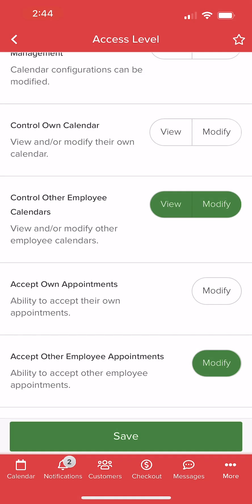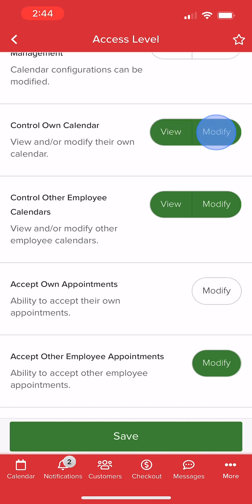For example, if we want to allow service providers to schedule appointments for themselves but not for other employees, we can enable Modify Access for Control Own Calendar but restrict Control Other Employee Calendars to View Only.